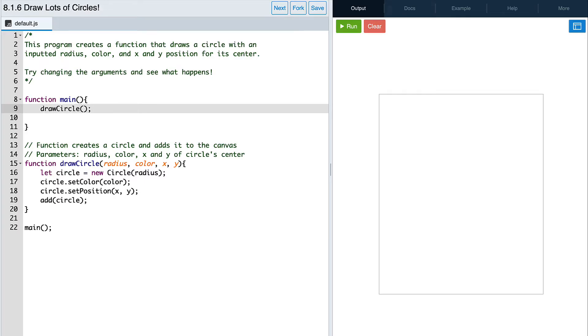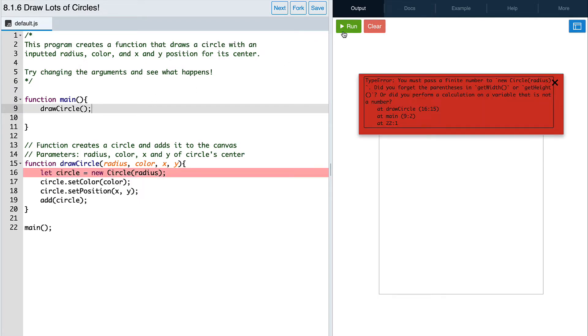If we try to call our function right now with empty parentheses, we'll get an error. That's because the function draw circle is expecting us to give it the values to use for its parameters.